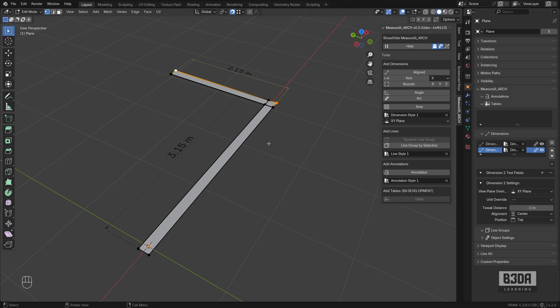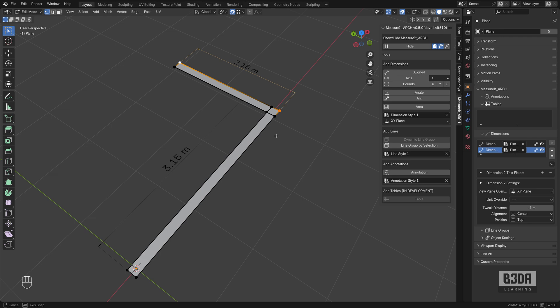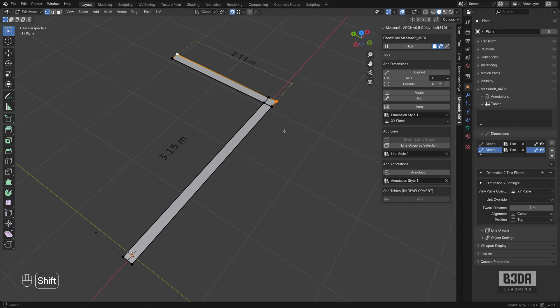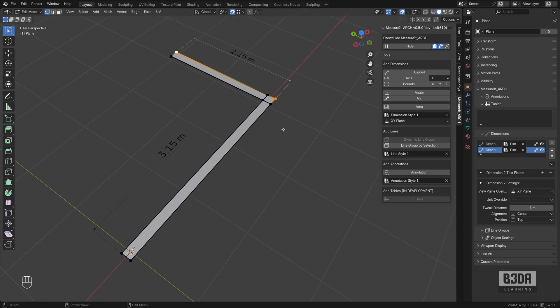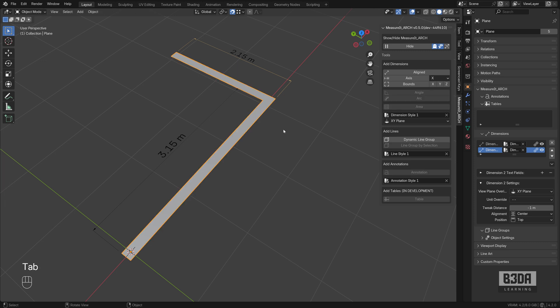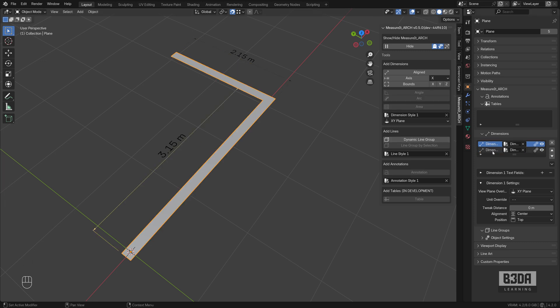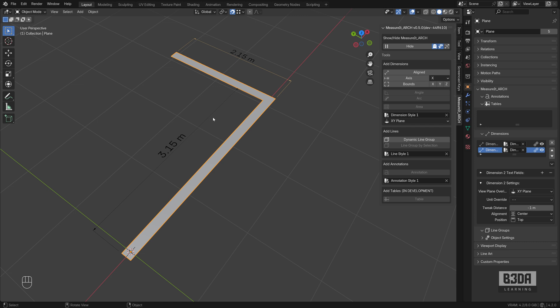This was a quick tutorial just to give you an overview on how to install and start using the MeasureIt Arc for architecture. It's an incredible resource if you want to do 2D designs here in Blender. In the future I'll be making more tutorials about the MeasureIt Arc.